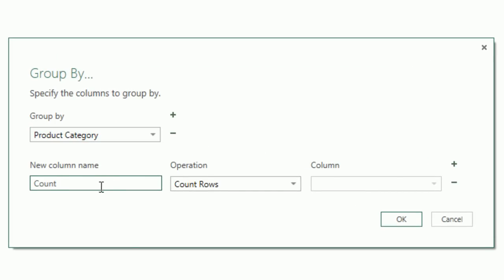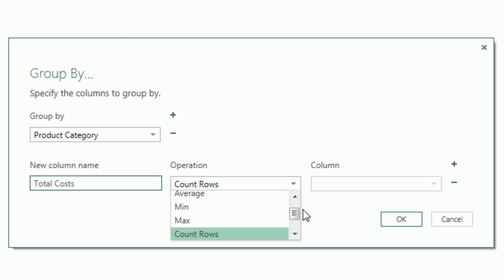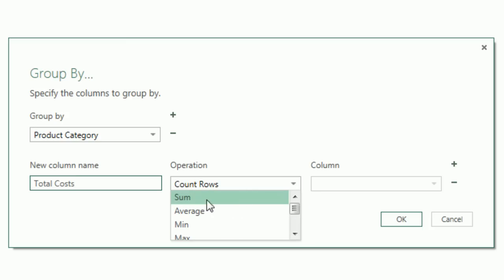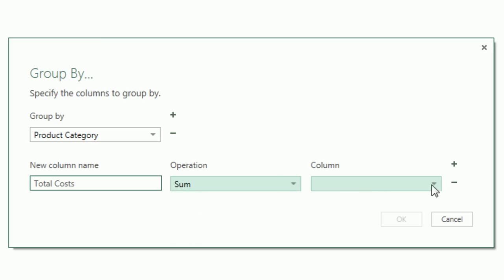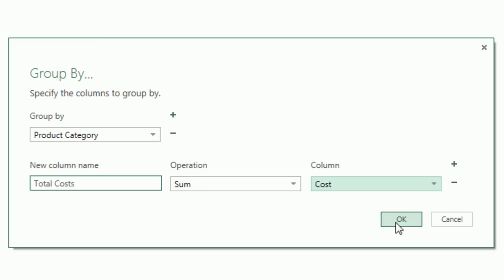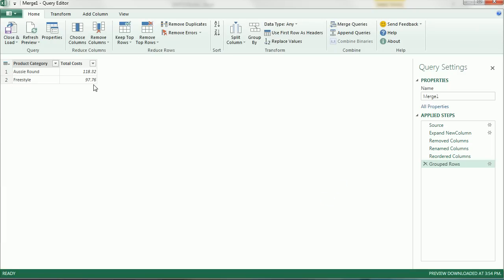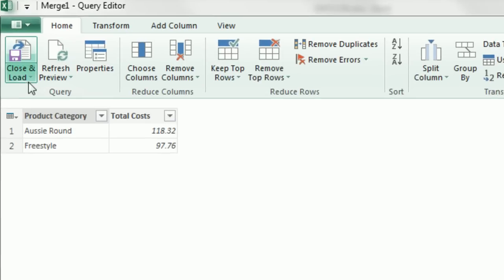We're going to Group By Products Category. We're going to add a new column called Total Costs. Check this out. Here's a dropdown with some calculations that are available to us. I'm going to choose the Sum, and then the Column Costs. Now when I click OK, boom, instantly we have the output that we desire.